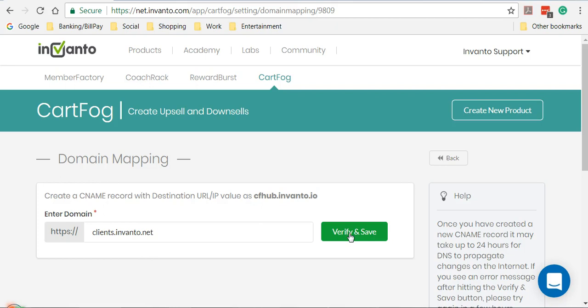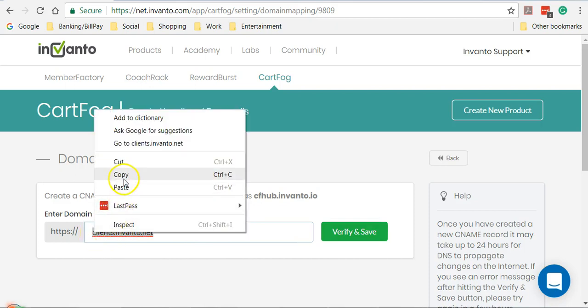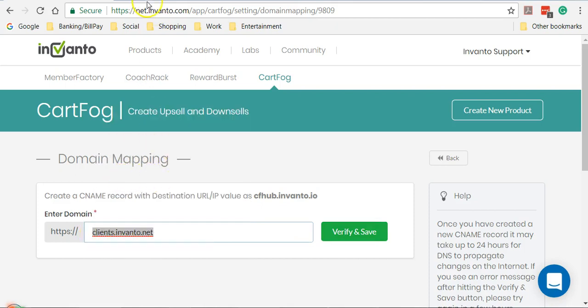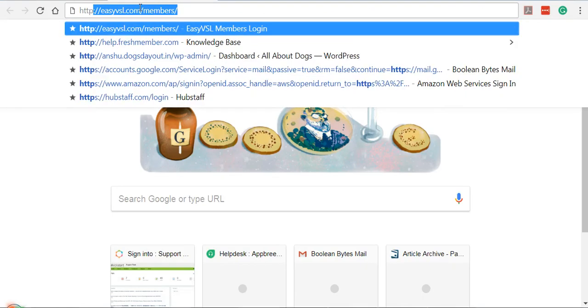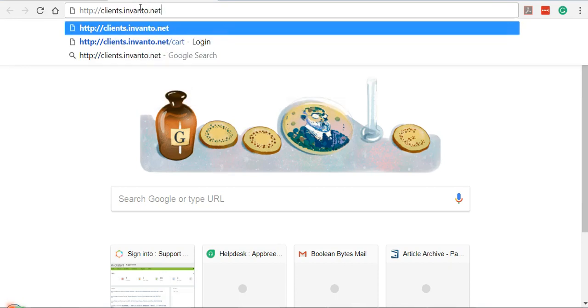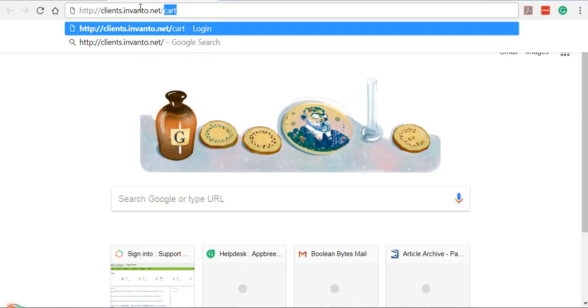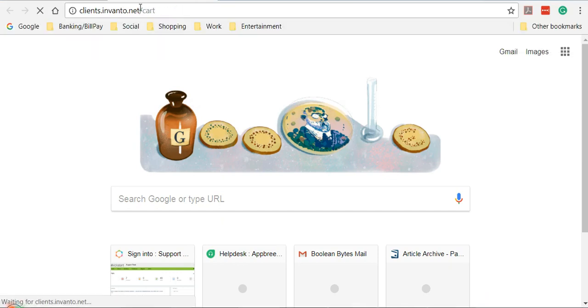Once the setting has taken effect you can test whether the client area is successfully created by copying this URL, opening a new tab, pasting the URL there, adding a forward slash to it, and hitting Enter. This would take you to a login screen.